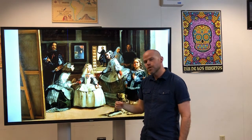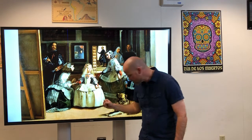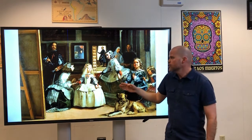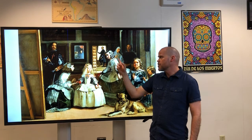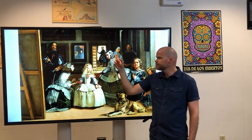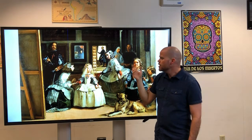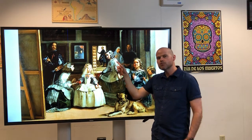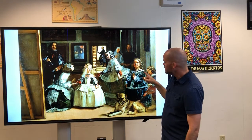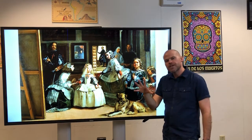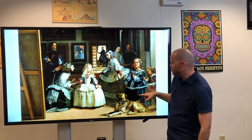Ella también lleva un vestido blanco. Esta niña no tiene pelo rubio. Esta niña tiene pelo café o castaño. Tiene flores blancas en su pelo. Y ella también lleva un vestido largo y blanco. Esta niña no lleva un vestido blanco — ella lleva un vestido blanco y negro.